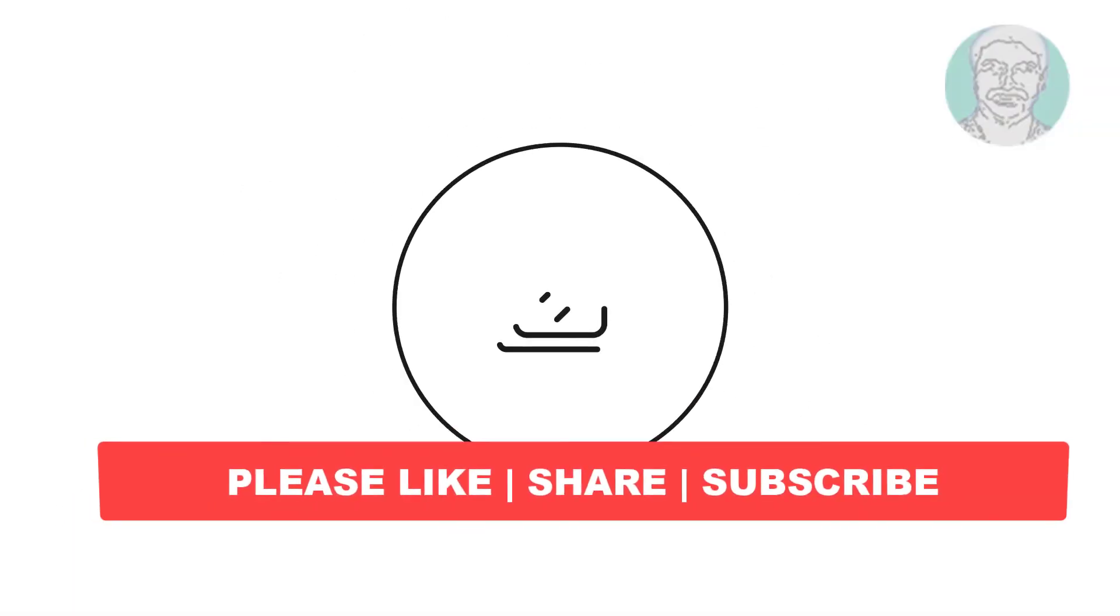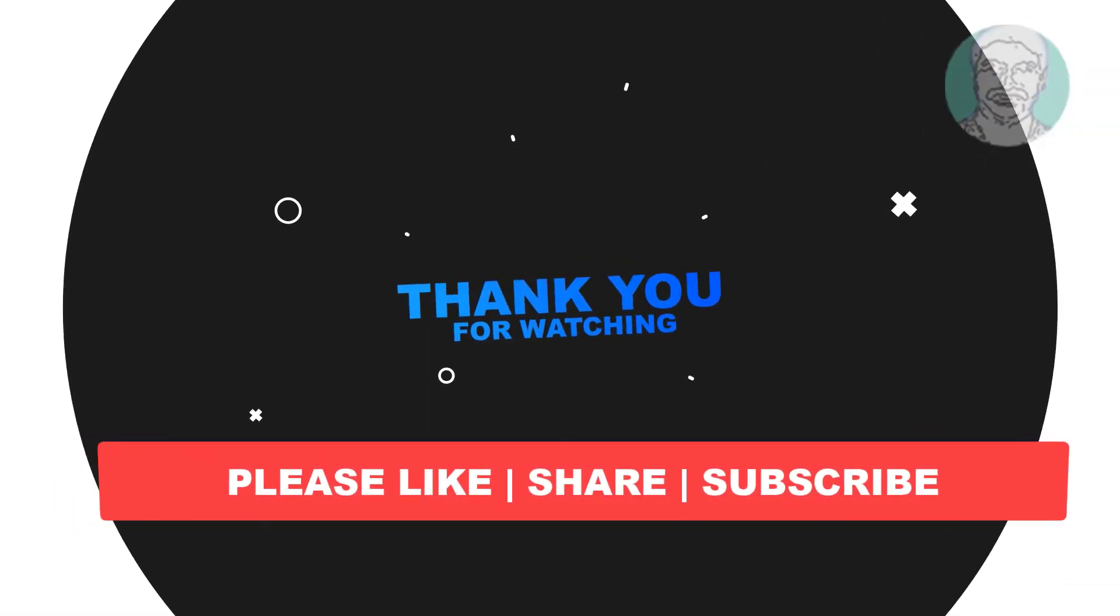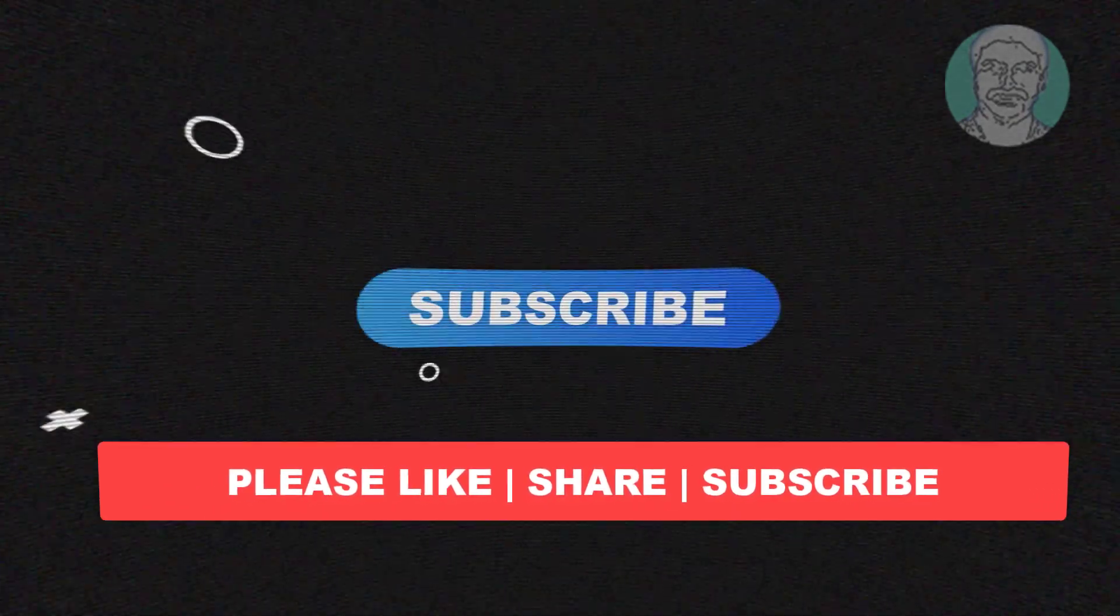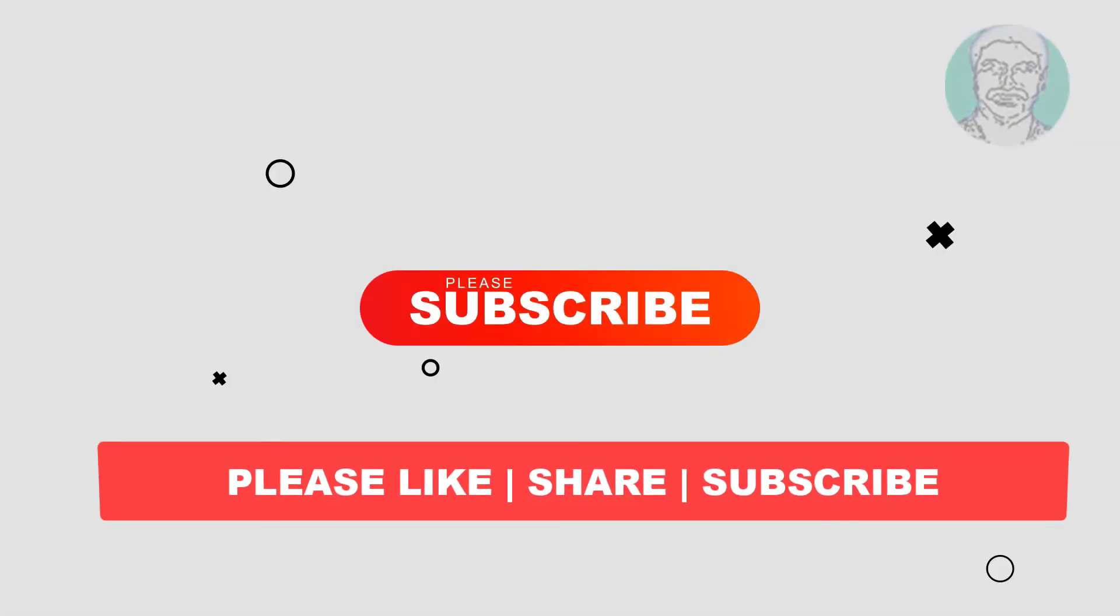I hope this video tutorial helps you. Please like, share and don't forget to subscribe to my channel. Thank you very much, see you next video.